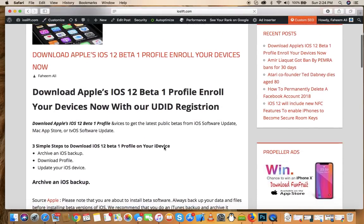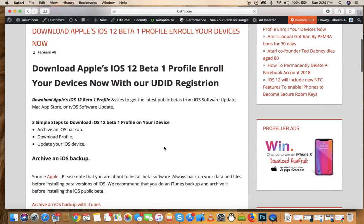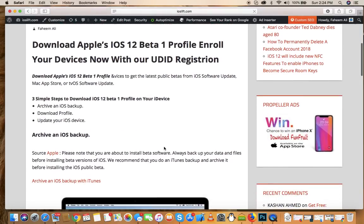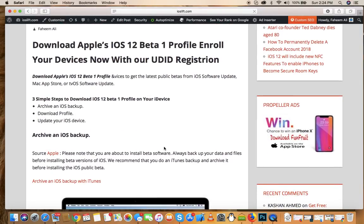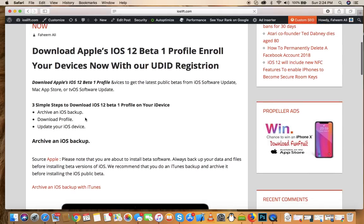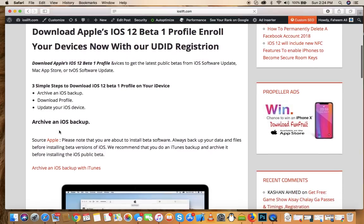Here are the basic steps to download iOS 12 beta. As you can see, there are three simple steps to download iOS 12 beta 1 profile on your device. Number one is to archive an iOS backup. Number two is to download the profile on your phone or any iOS device. And number three is to update your iOS device.